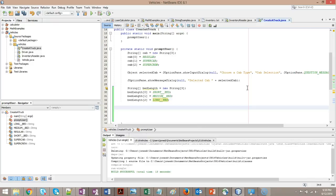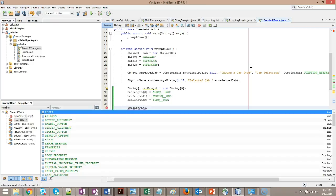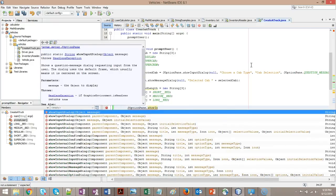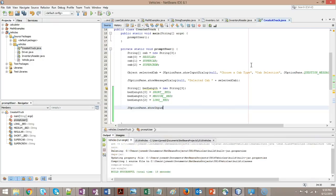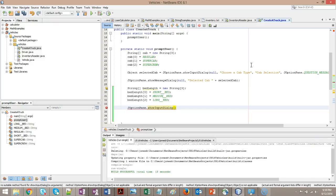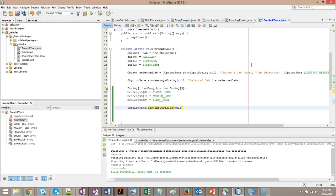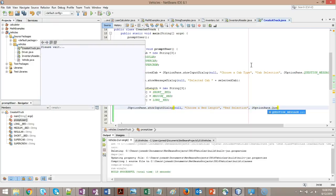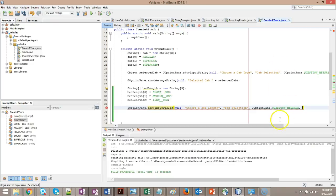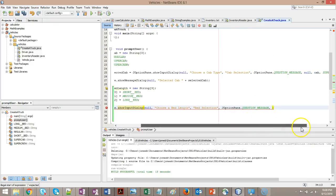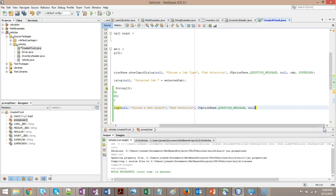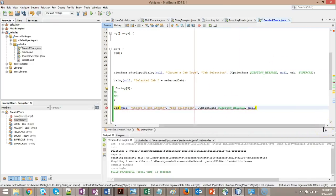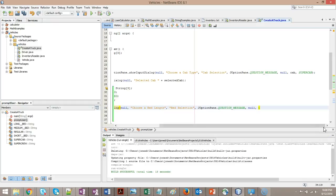Just like we did up on line 25, I'm going to say J option pane show input dialog. We're using an overloaded method here, so we're going to say null, comma. What message do we want to show to the user? Choose a bed length. What title do we want on this pop-up? Bed selection. What type of pop-up is this? J option pane dot question message. What icon do we want to show? Not worried about icon because the question message is already going to show us a question mark.